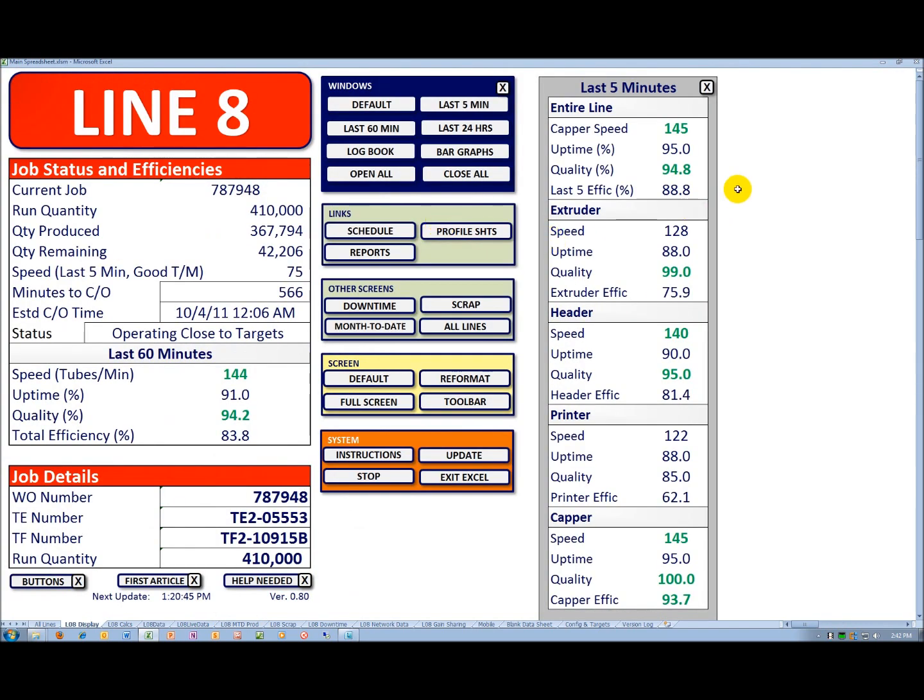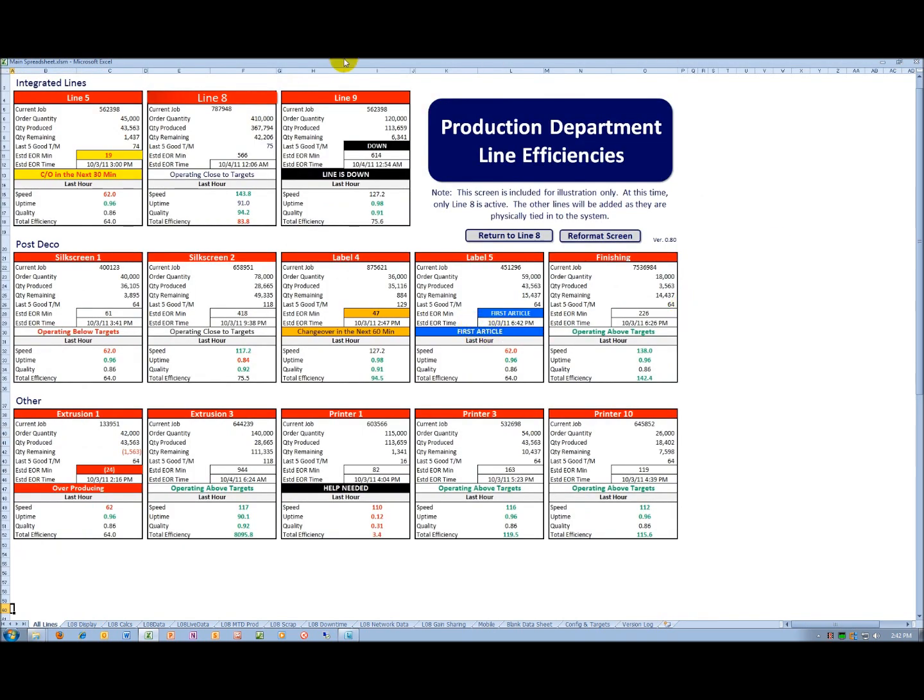There's another screen that I want to take you to, and it's called All Lines. What we have here is for one production area at line 8.